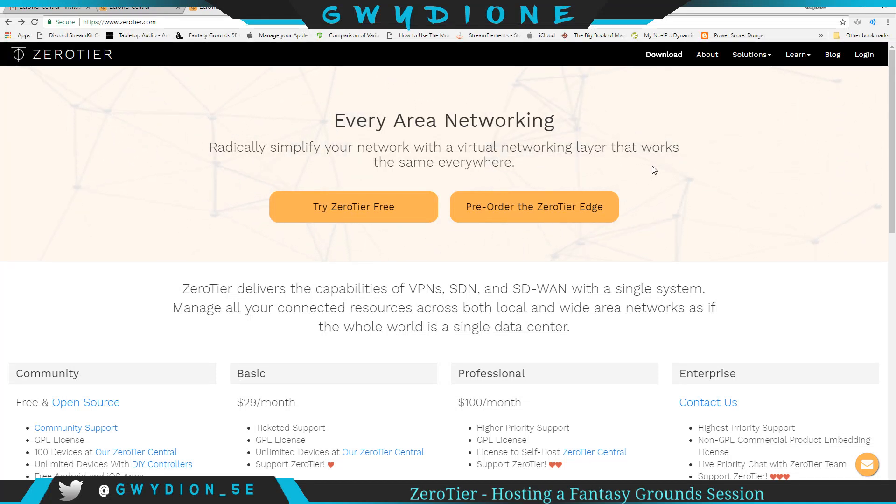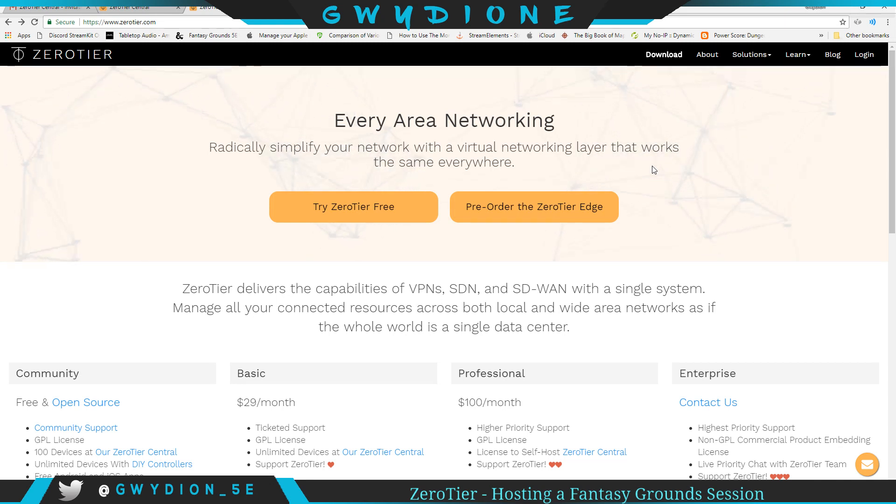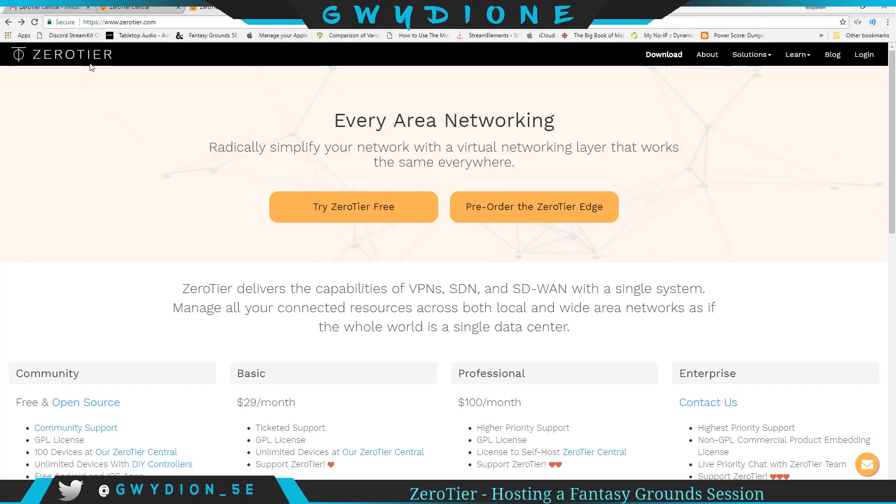The way it seems to work for me is essentially it's a local area network, but you're able to connect players that are outside of your network as if they're on your local area network. That's probably a horrible way to say it, but anyway, the solution is called ZeroTier. You can go to www.zerotier.com.